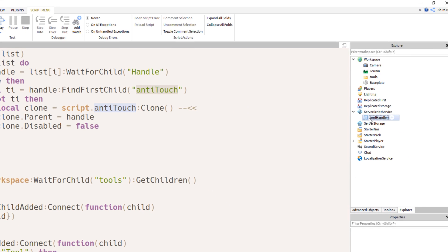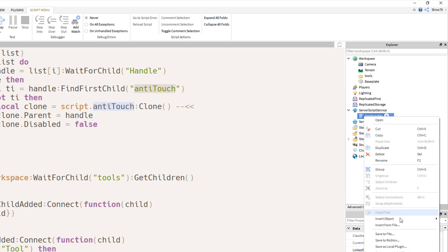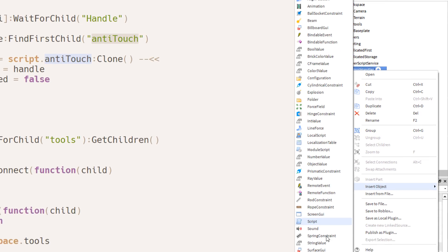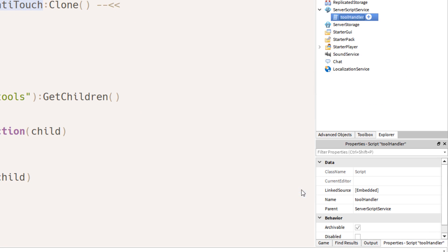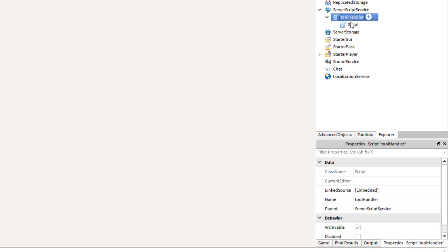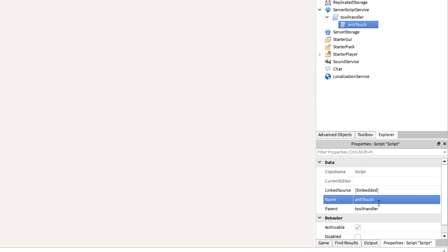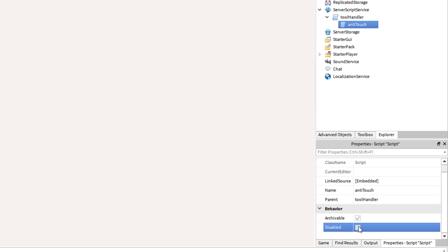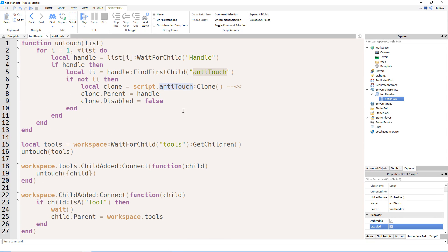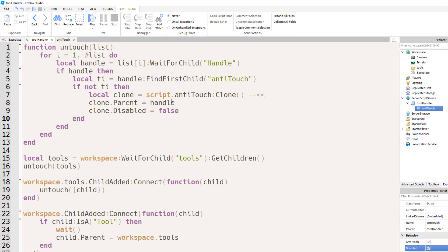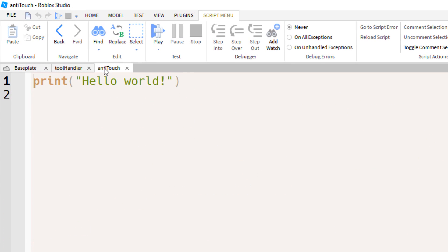Anyways, inside the script, inside the tool handler script, that's where we'll put the anti-touch script. And first, we'll disable it so the script doesn't think it has to run.